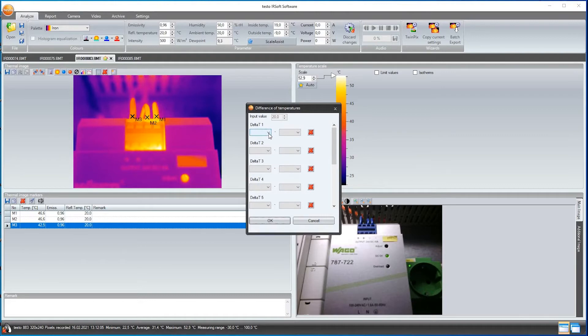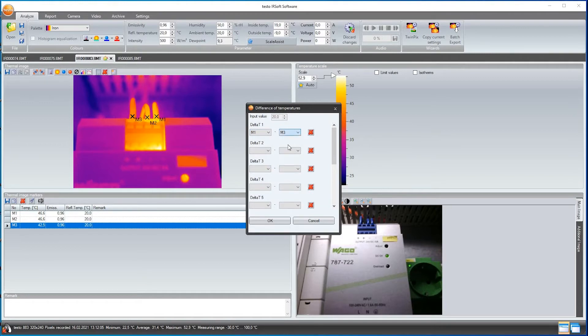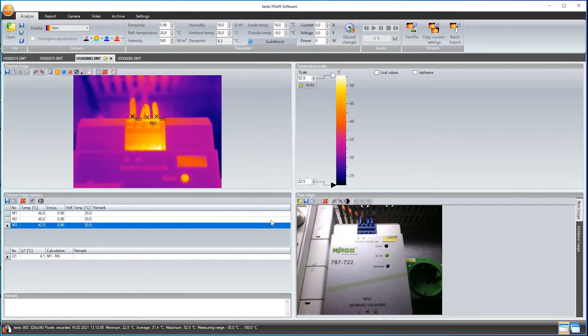In my case, I want to determine the temperature difference between measurement point 1 and measurement point 3. I select these, confirm with OK, and the result is displayed to me in a table. I can add a comment to this as well.